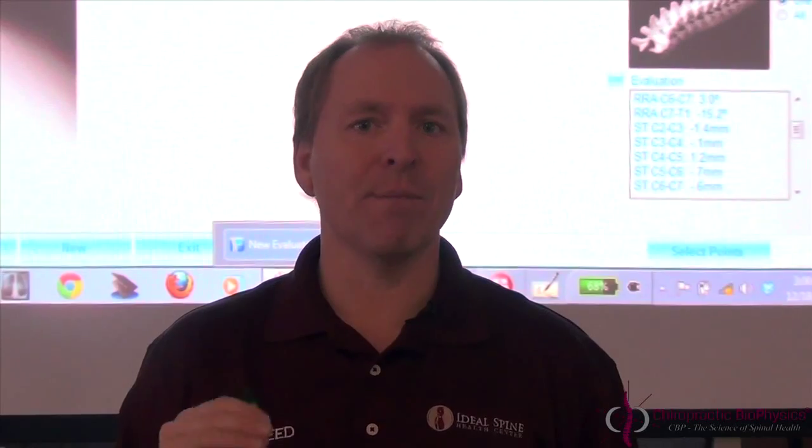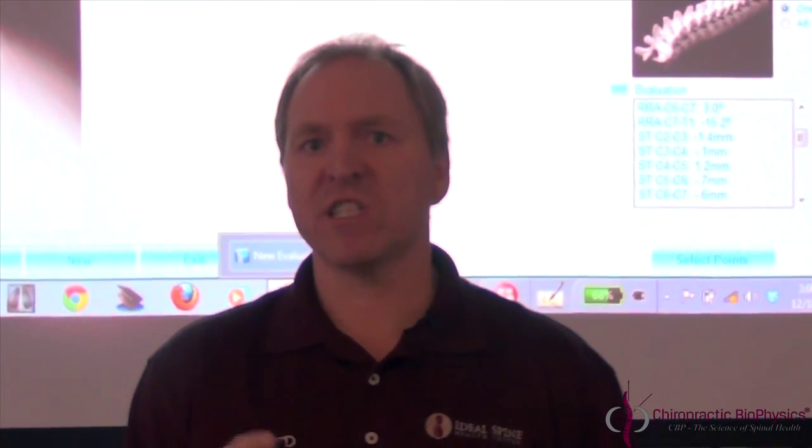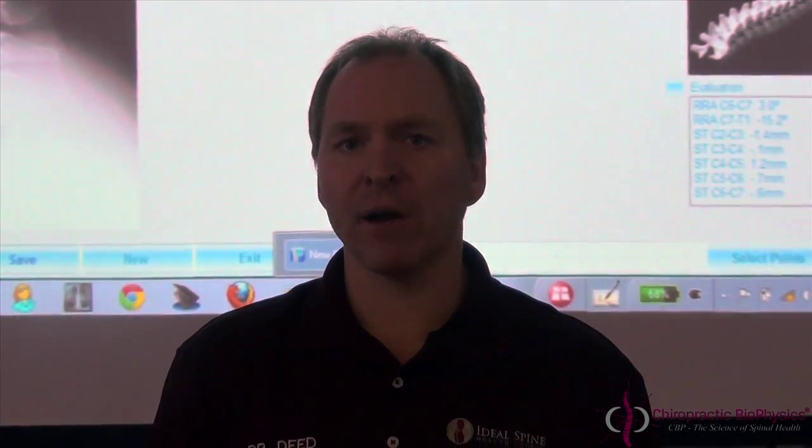PostureRay software is hands down the best that there is out there. We've made sure it's the best from an evidence point of view, and Dr. Joe Ferrantelli, the CEO of PostureRay, has made sure it's the best from a tech and user interface point of view. The software will save you time, which saves you money, and it brings you up to a higher level because you're able to properly explain and share scientific information in a user-friendly manner to patients.